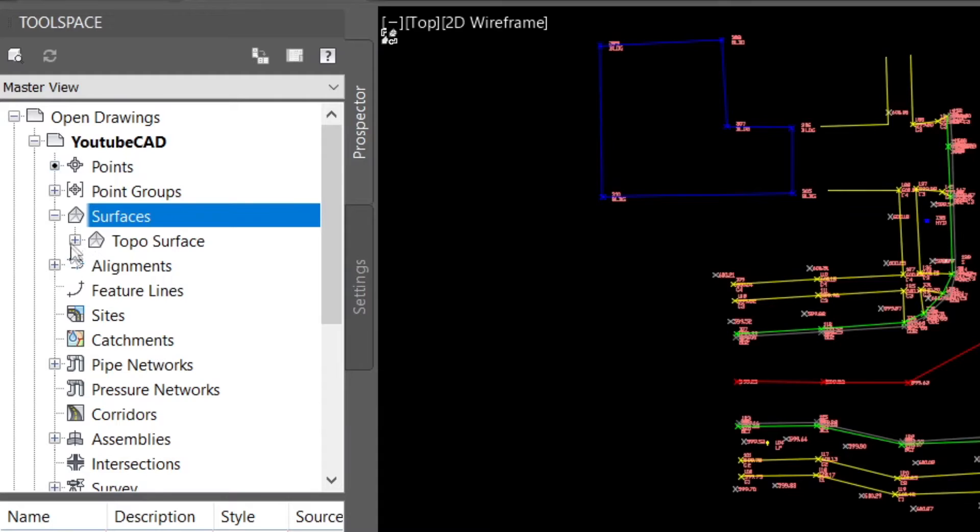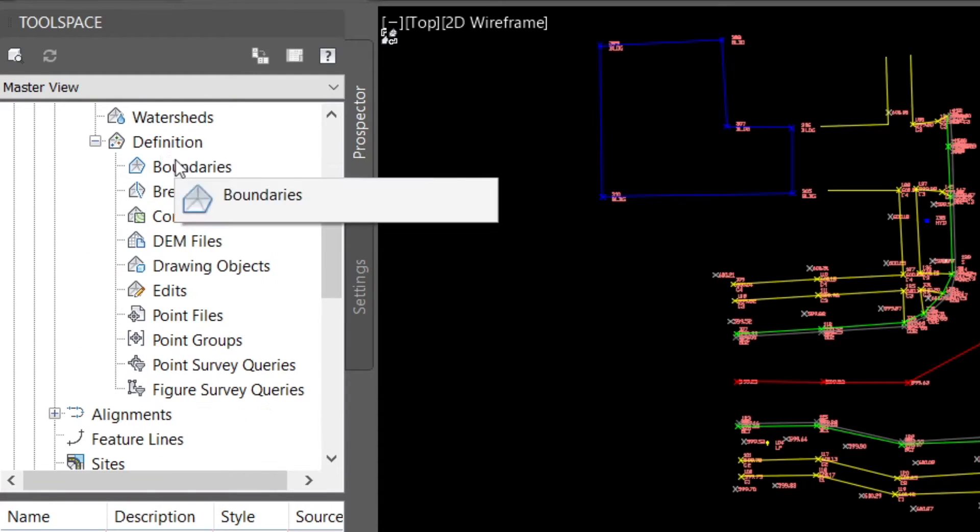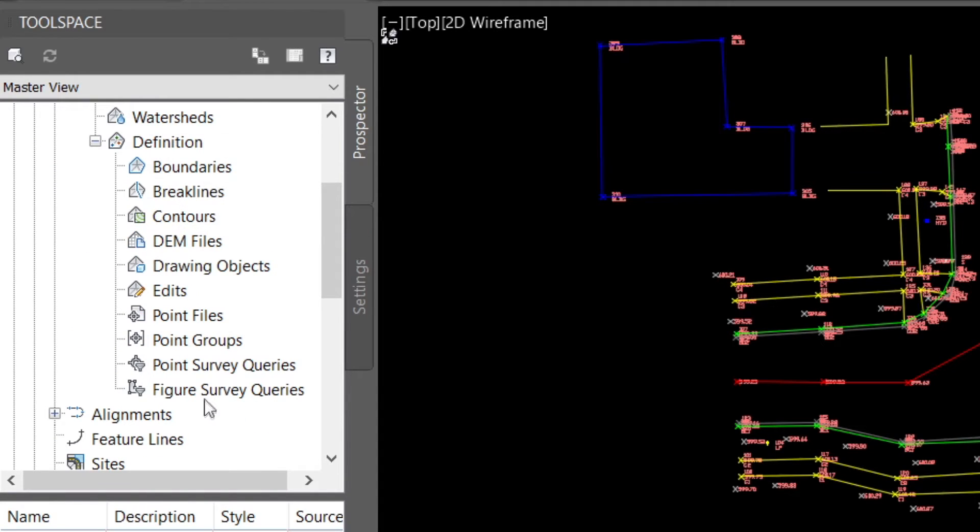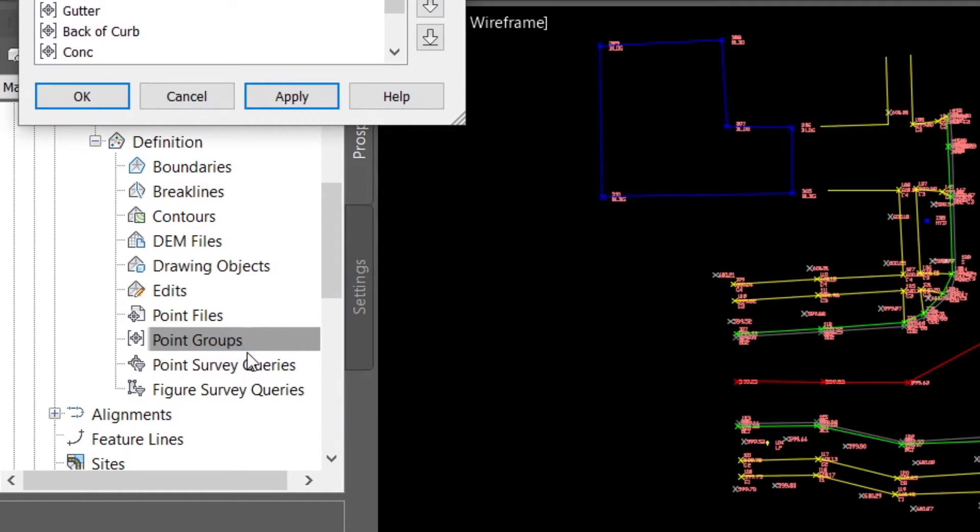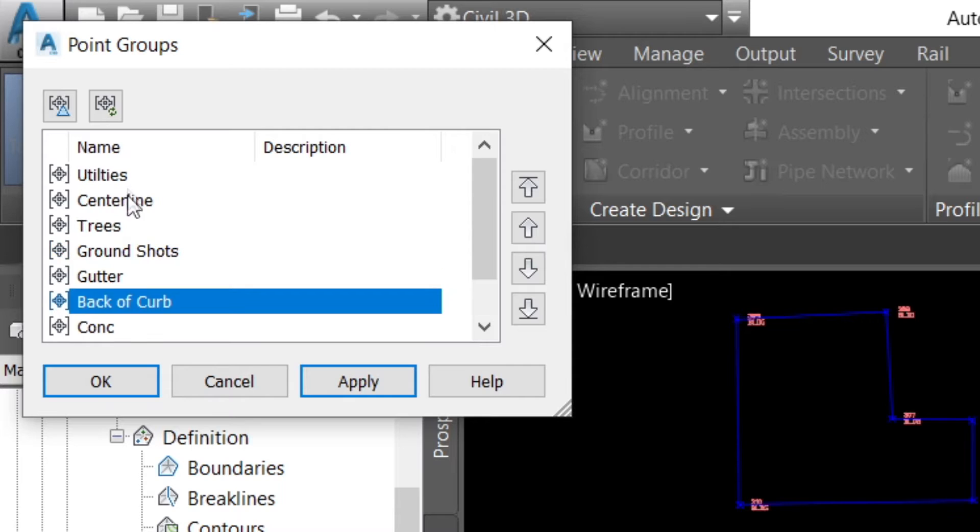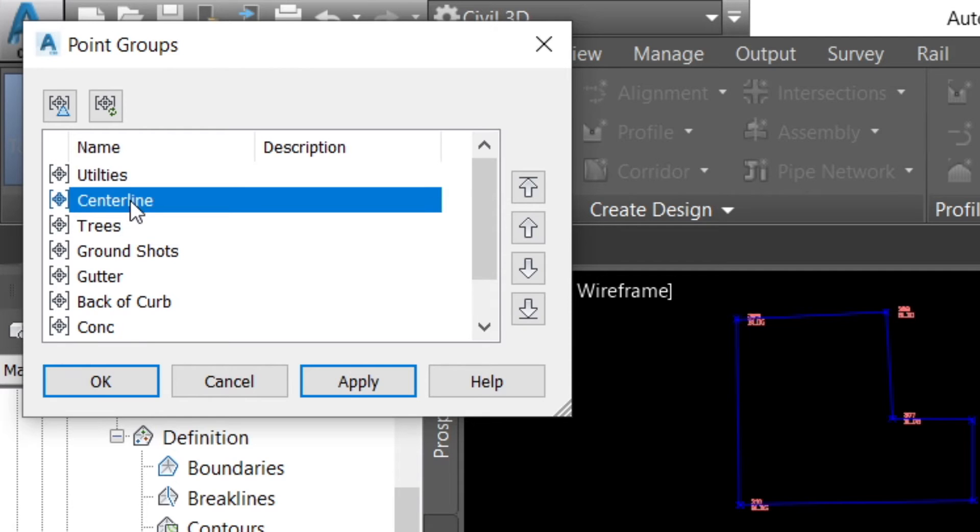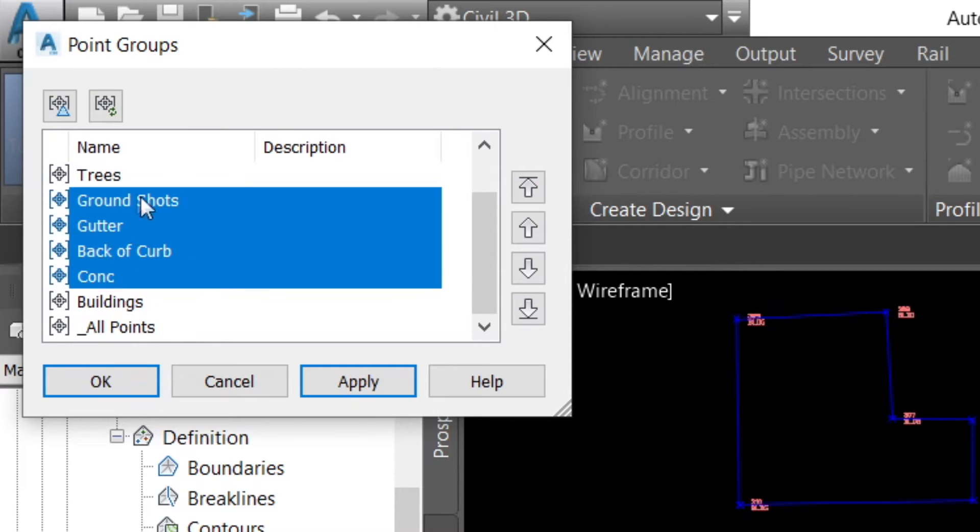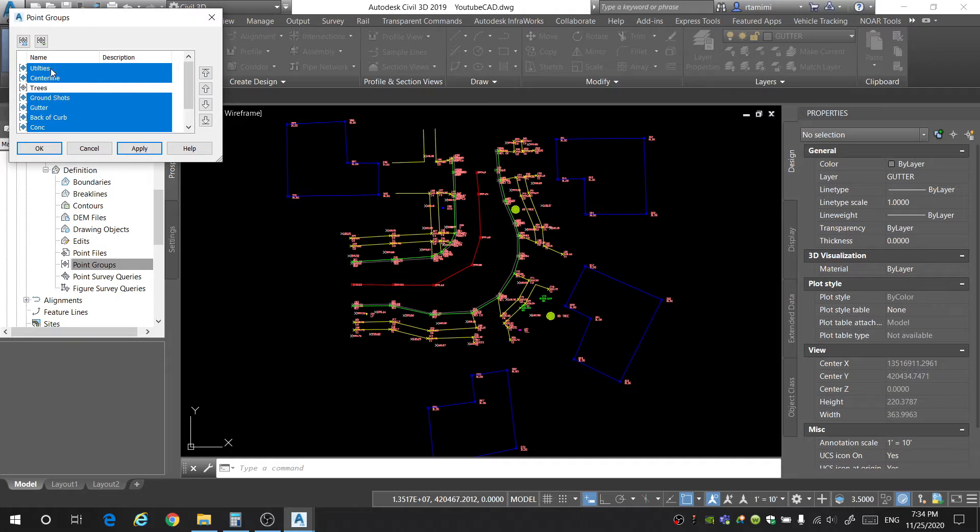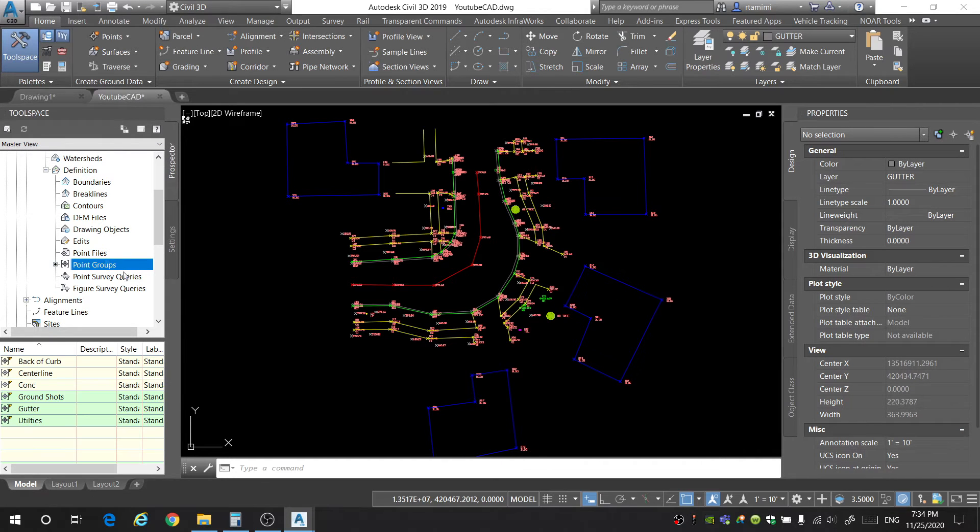Then you're going to name your surface, topo surface. OK. And now we have our topo surface. The next thing we need to do is add information to our surface. So you're going to open up topo surface. You're going to then open up definitions. And now you have all these options that you can add to your surface. We're going to start with point groups. Go ahead and click add. And these are all the point groups that we created earlier on. I'm going to select the ones that are applicable for my project. So these are the ones that I want. I'm going to hit OK. And now I have all the point groups in the surface.